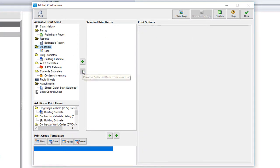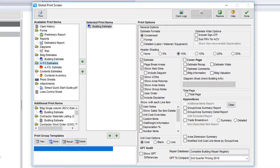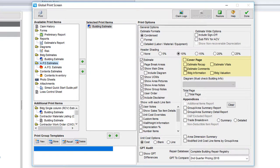For an example, I'll select the building estimate. The building estimate has the most complex print options, but don't let that scare you. SimSol has preset the most commonly used settings for you. If you would like to change anything here, say add a cover page, just select the check boxes to add it.